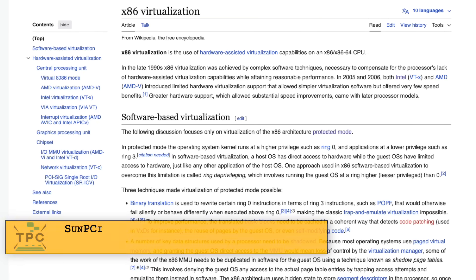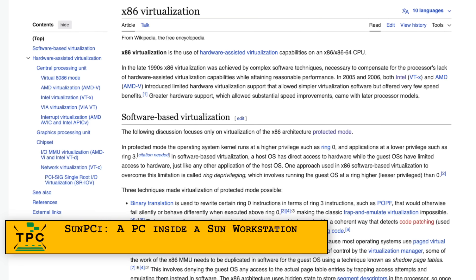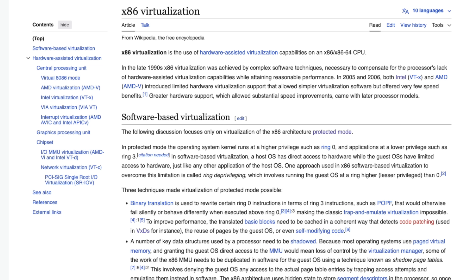On our present day, running a virtualized guest operating system is no big deal. Even very basic machines have enough power to do this, thanks to CPU-assisted virtualization technology that was introduced in the mid-2000s.